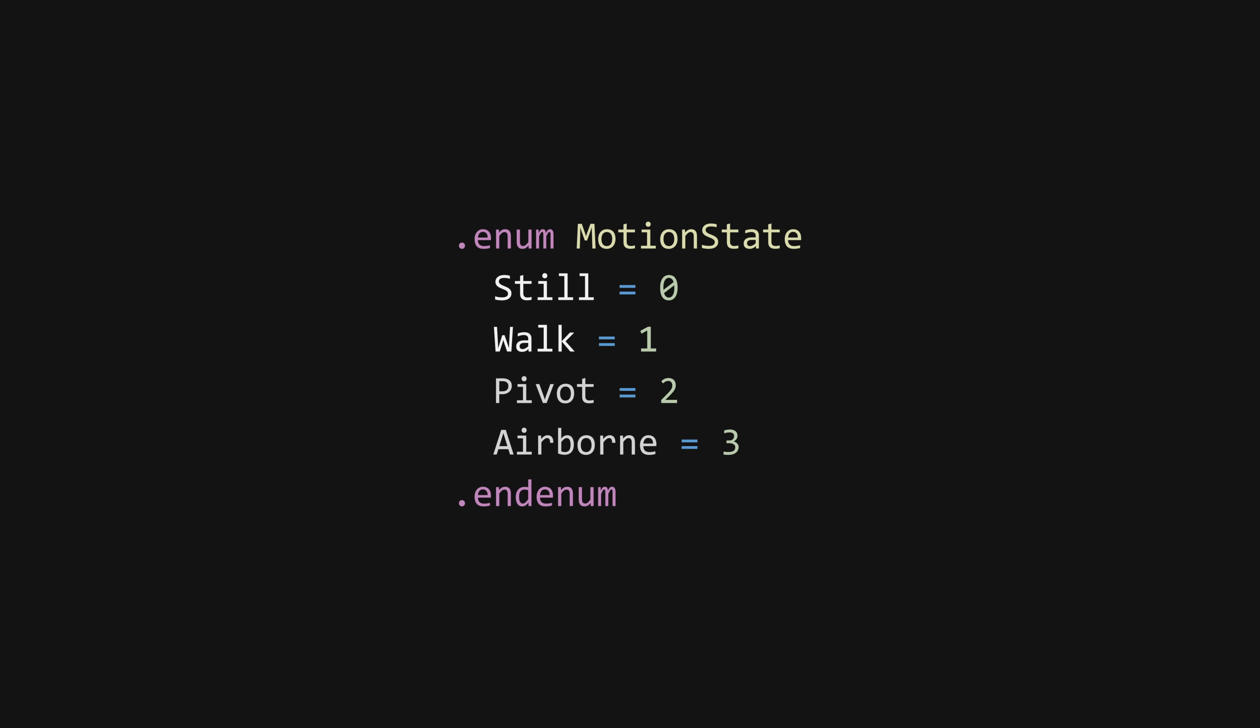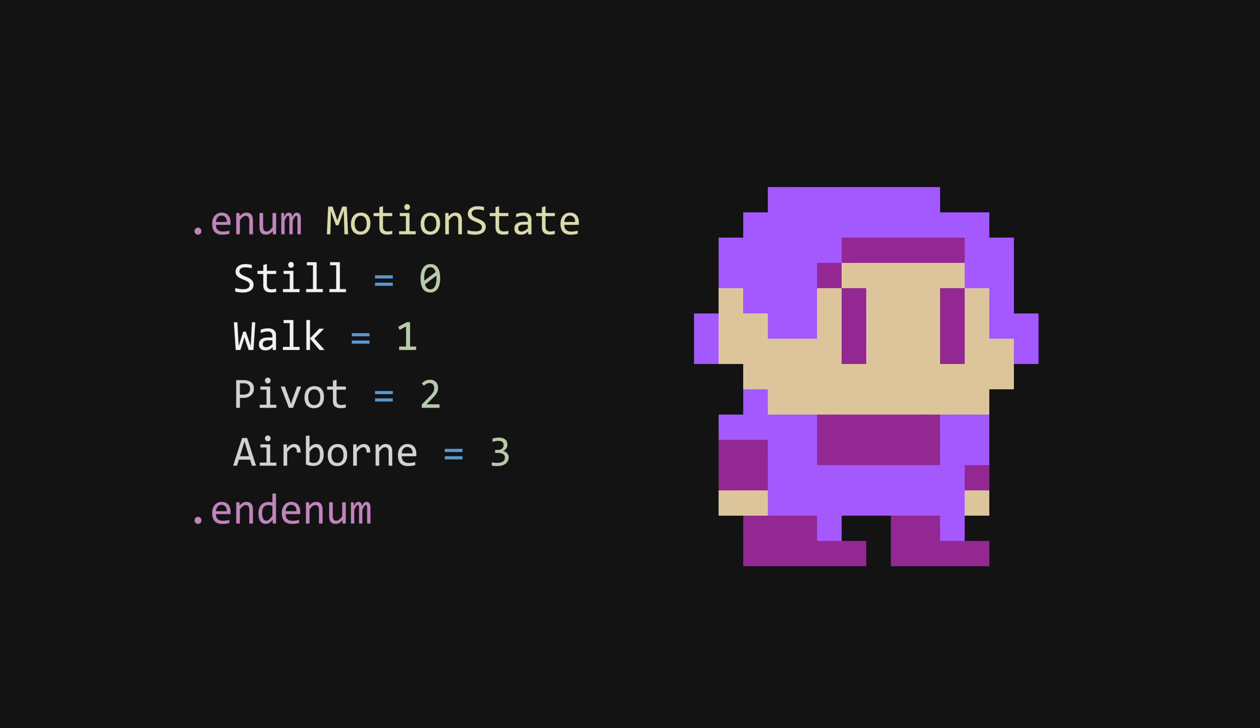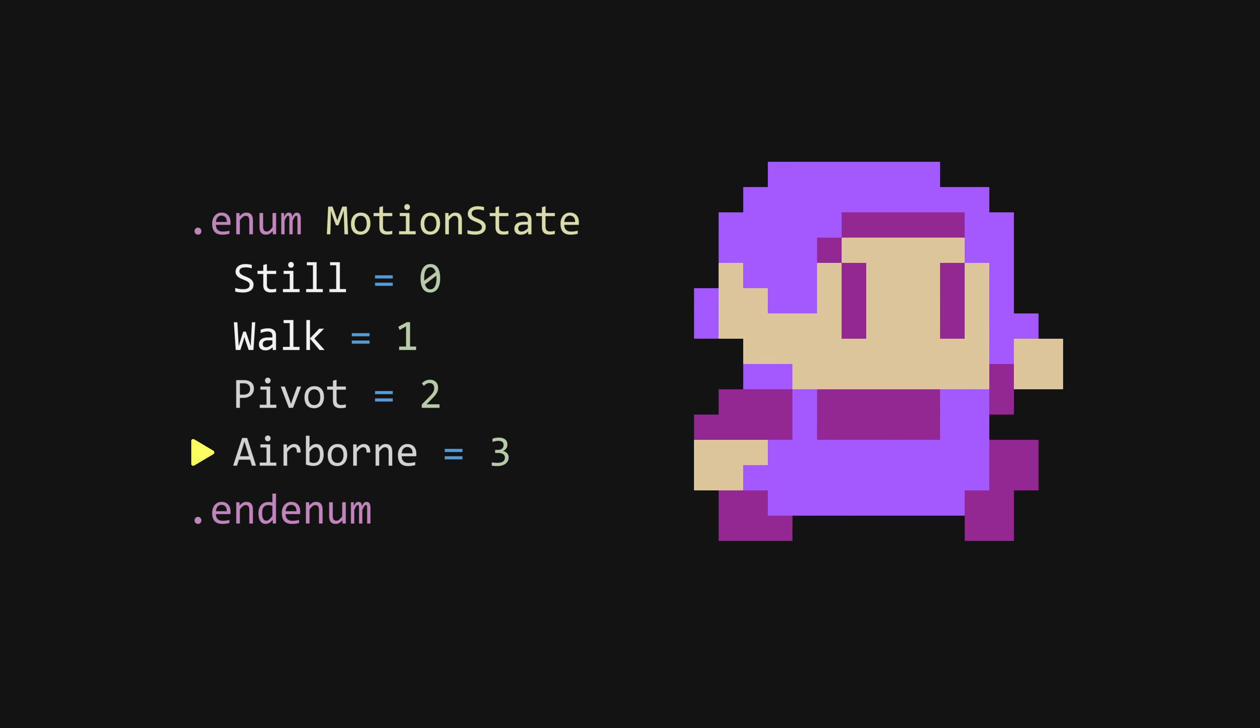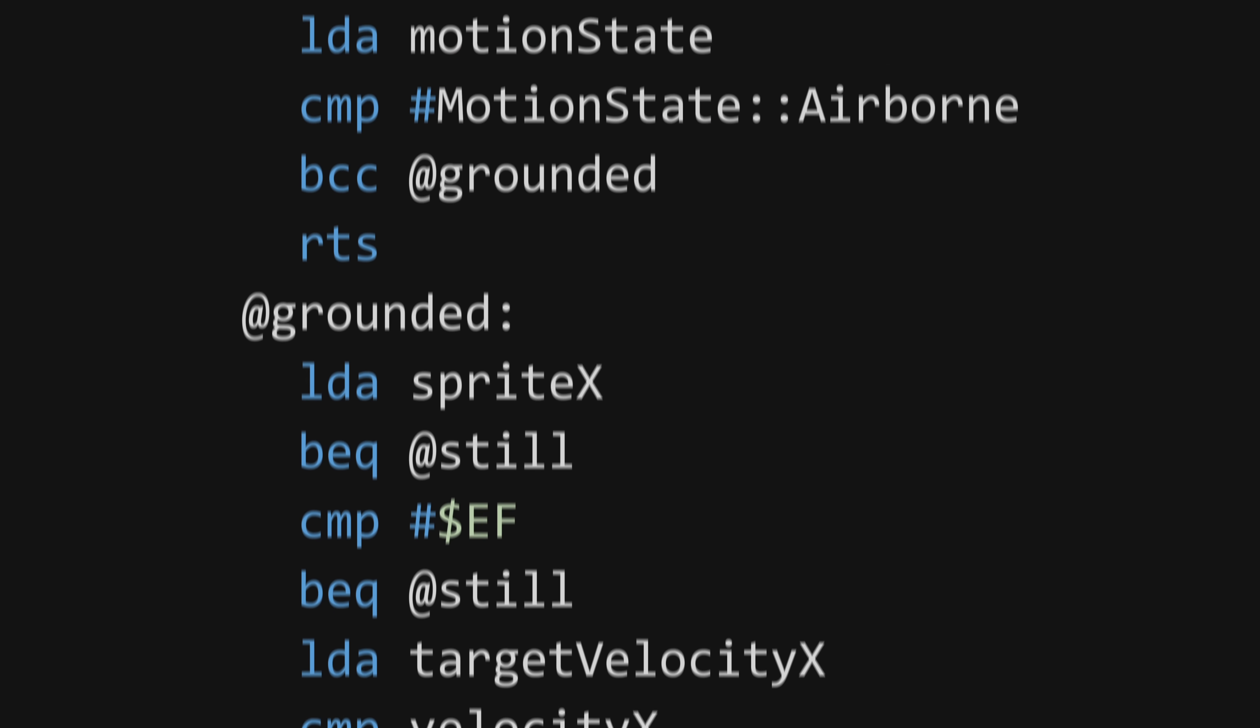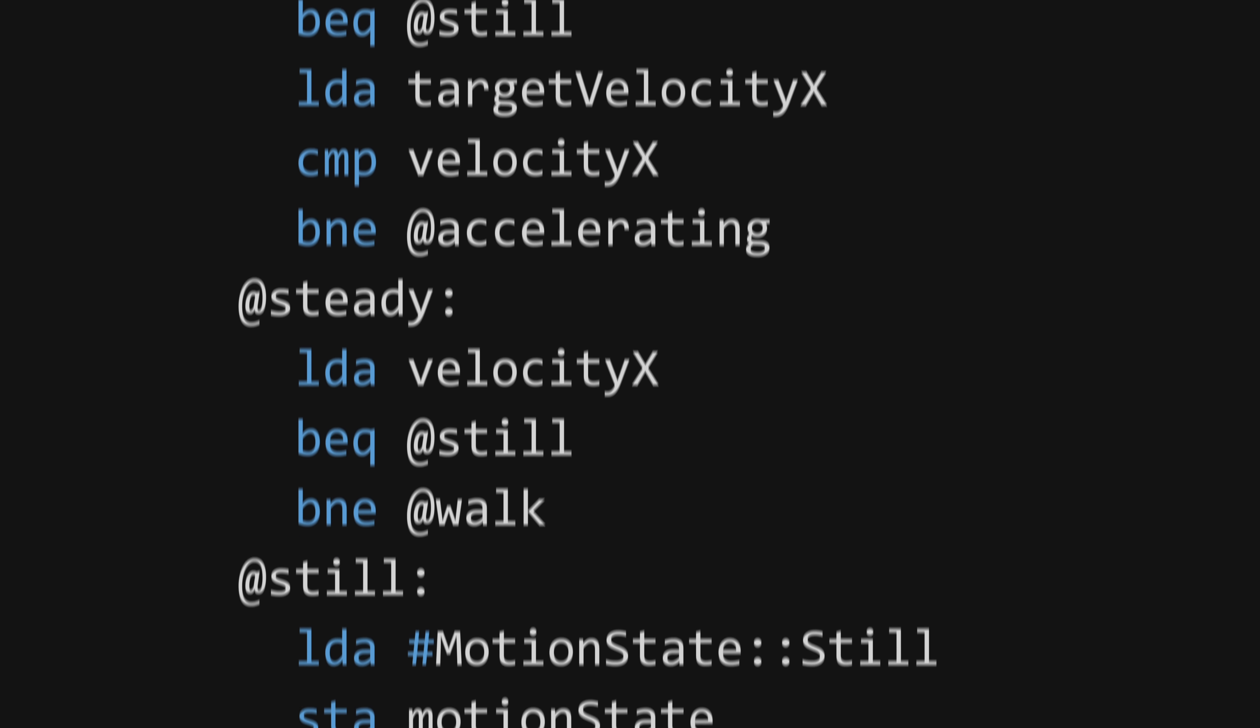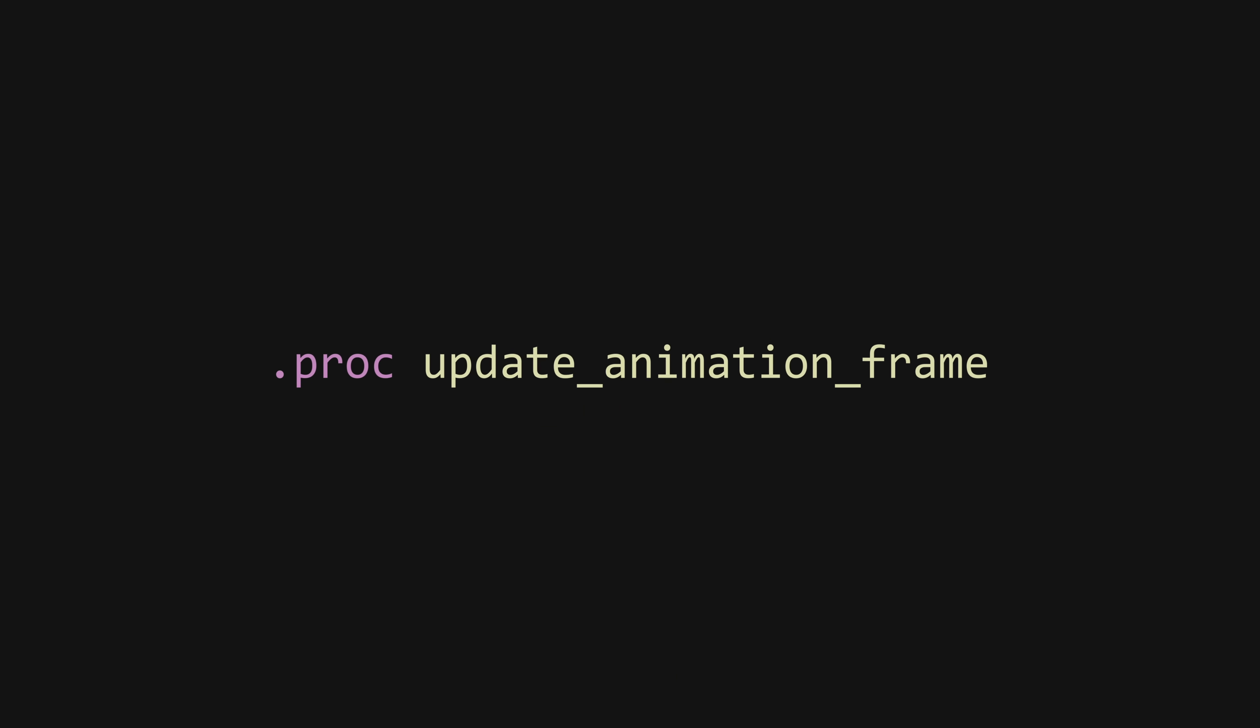In order to determine what to draw, I kept track of a general motion state for the character. The state variable basically says whether or not the little guy is standing still, moving on the ground, pivoting, or jumping through the air. To update the state, I wrote a routine that determines how the character is moving based on the current position, velocity, and controller input.